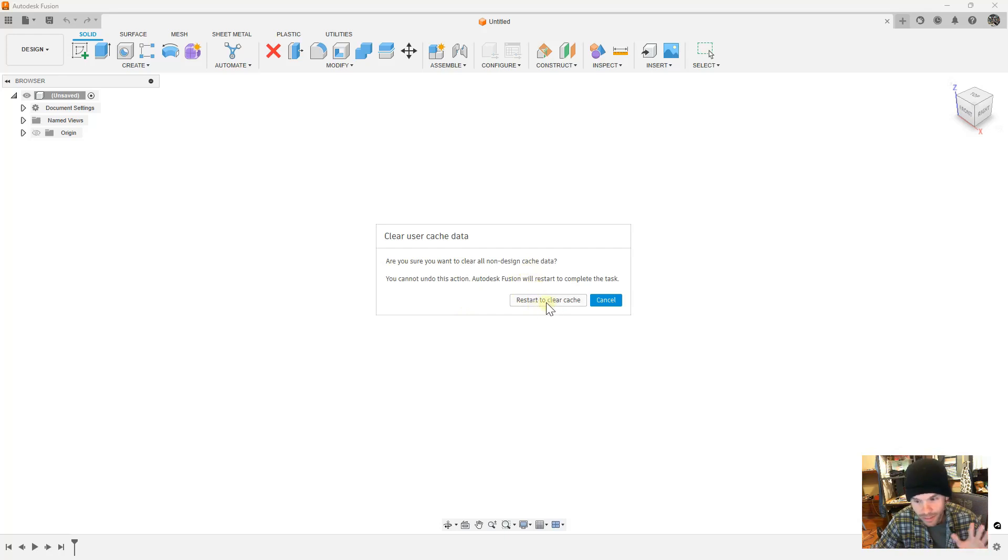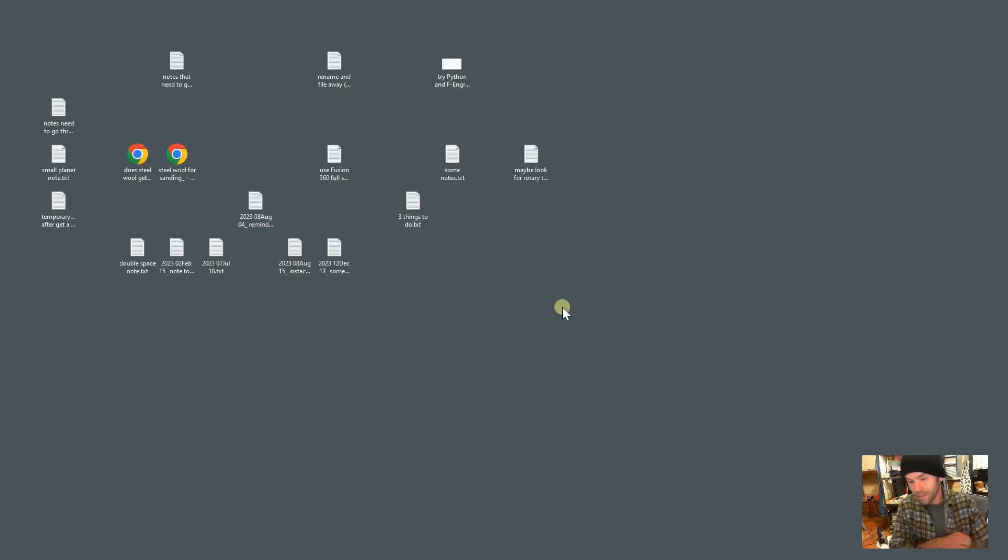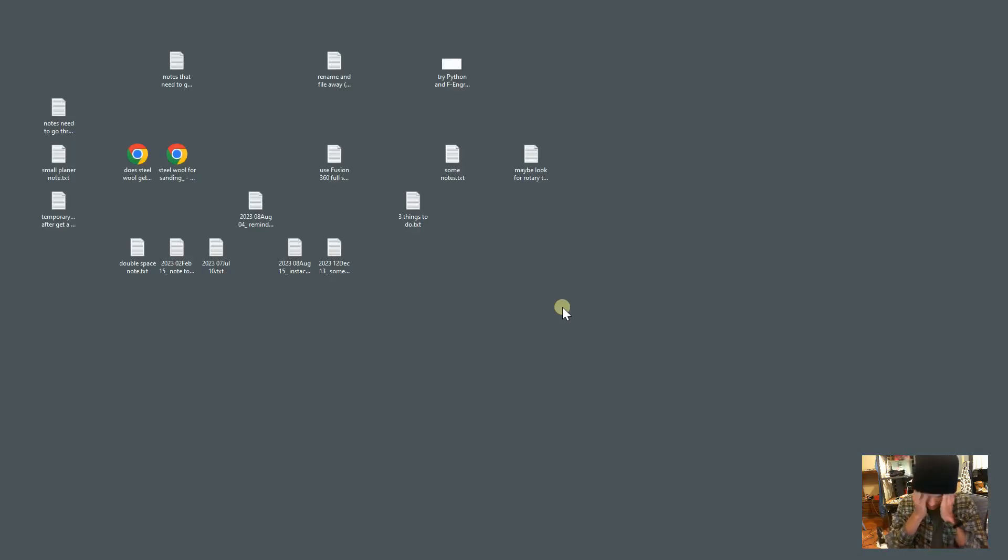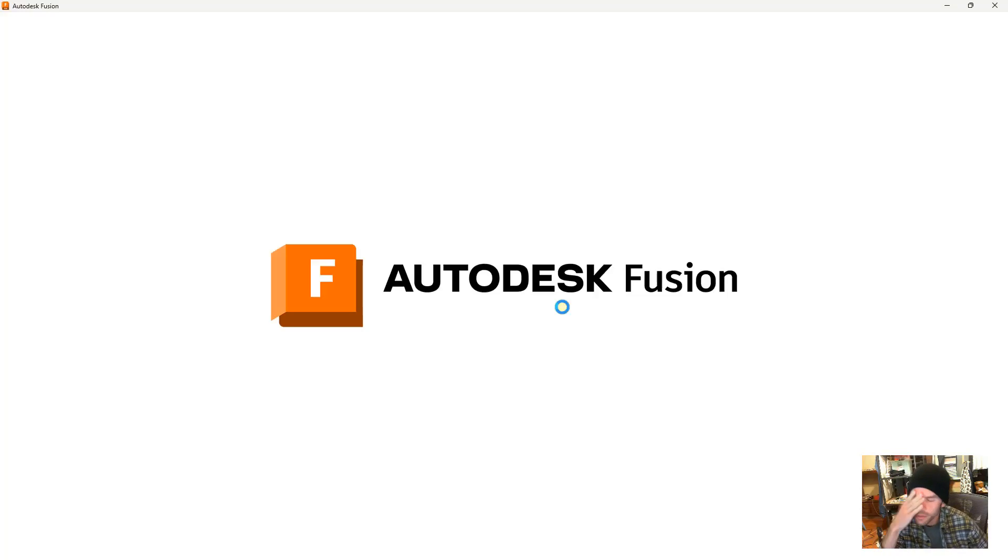All right man, this has been a big headache. Oh my gosh. All right, hang on. Let's see. I'll speed this up.